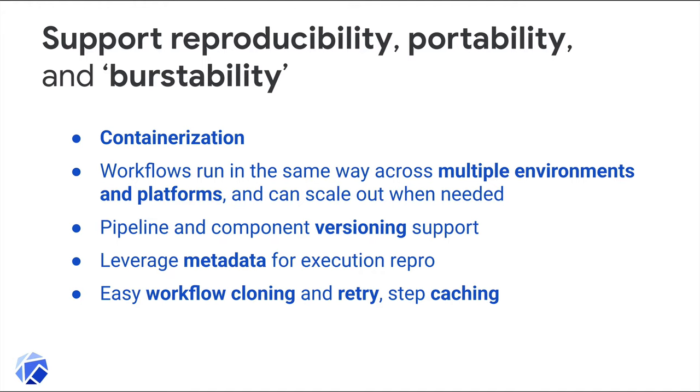KFP also allows pipelines to be versioned, so it's clear which version of a given pipeline was run when, and it automatically logs metadata and tracks pipeline artifacts during execution. With KFP, it's also straightforward to clone a pipeline and run it again, or to retry a pipeline. KFP supports step-level caching as well, which makes it really straightforward to experiment with different pipeline variants or to debug.